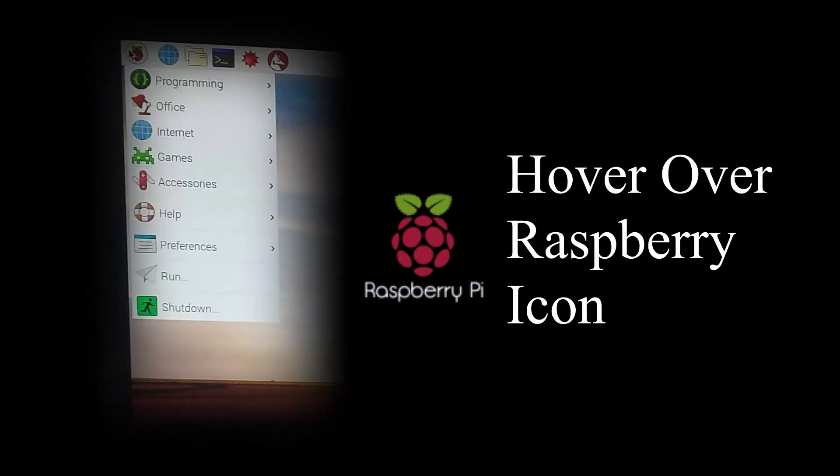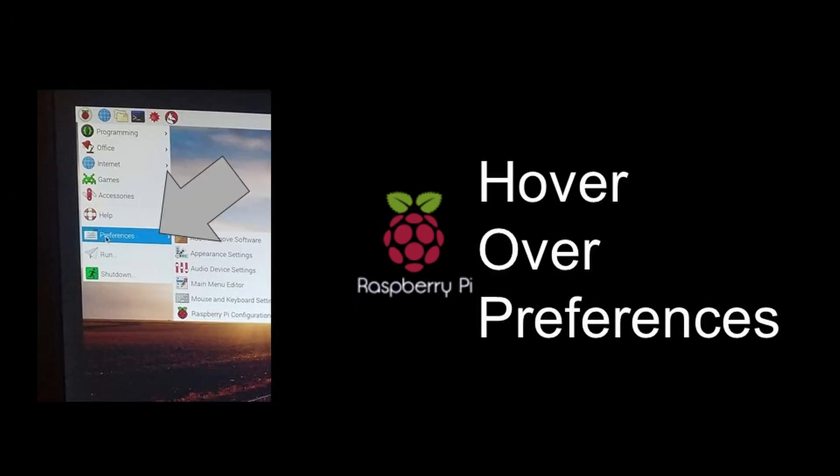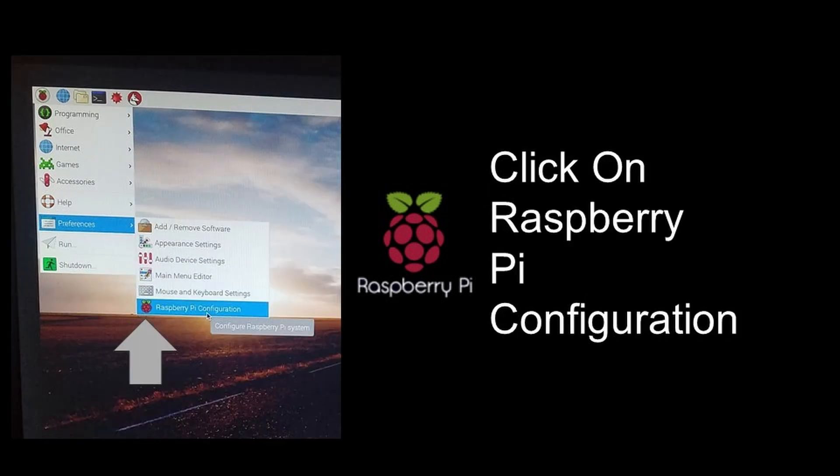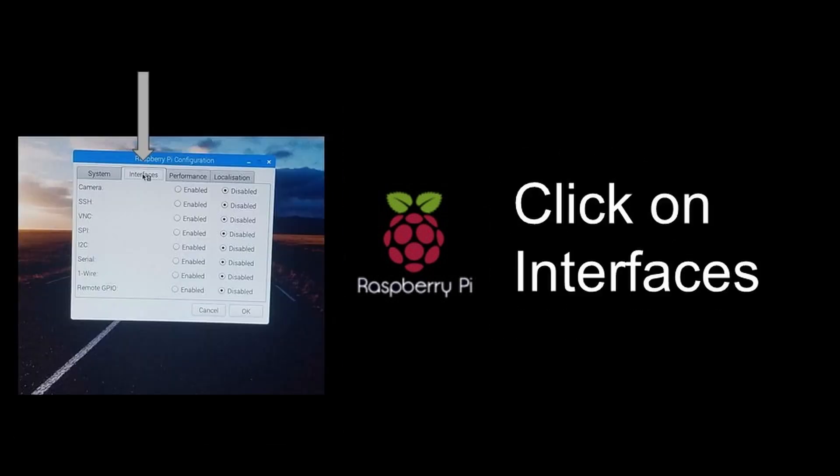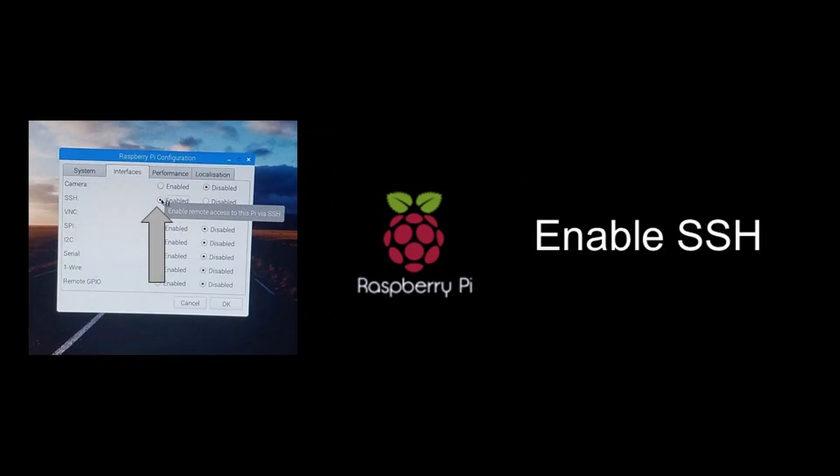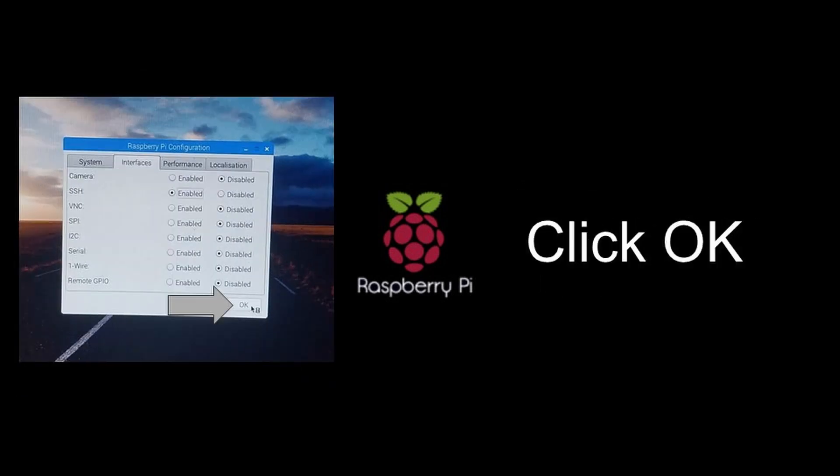Then you need to hover over the Raspberry icon on the top left and then go down into Preferences and click on Raspberry Pi Configuration. Once you have, you need to click on Interfaces at the top and click on the enable dot corresponding to SSH and then click OK.